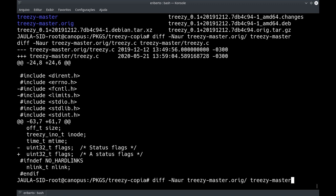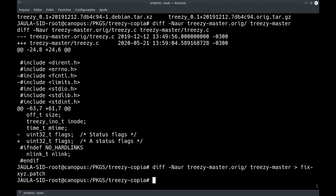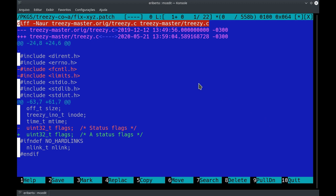Eu gosto de salvar em arquivo, e para fazer um patch a gente vai ter que salvar. Vamos colocar o nome fix-xyz.patch. Algumas pessoas colocam .diff, também funciona, mas eu prefiro .patch. Se a gente abrir o fix-xyz.patch, vamos ver o que aconteceu: tínhamos um arquivo original de 12/12/2019 e ele foi alterado hoje, dia 21/05/2020. Foram removidas essas duas linhas, e essa linha foi removida e no lugar entrou o 'A' que foi inserido.